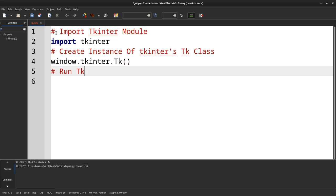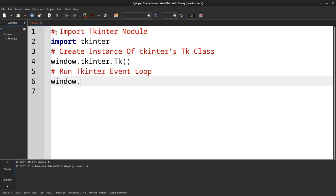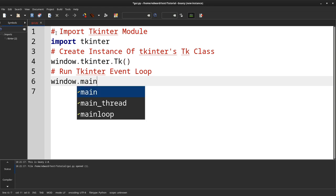And finally, we will run the event loop, window main loop.